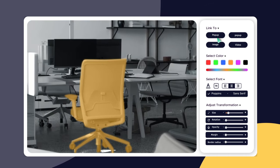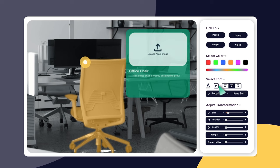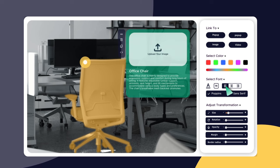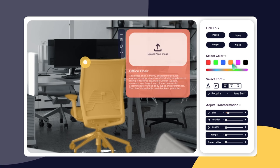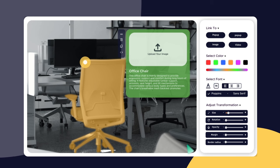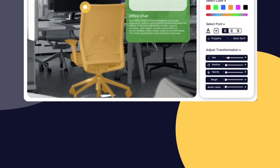You want to highlight something specific? No problem. Create a polygon hotspot and design a customized pop-up for it. All of this with just a few clicks.